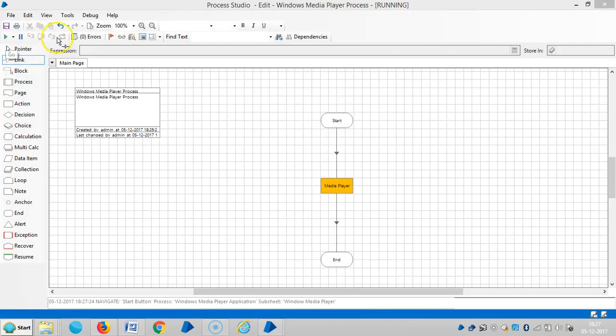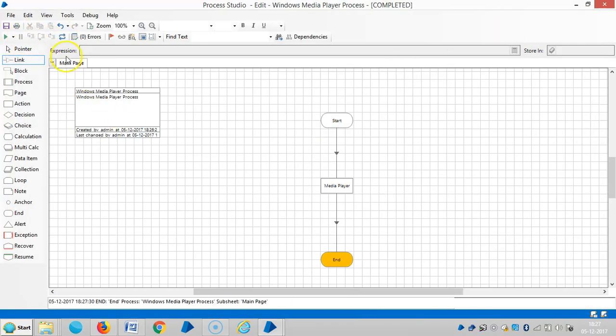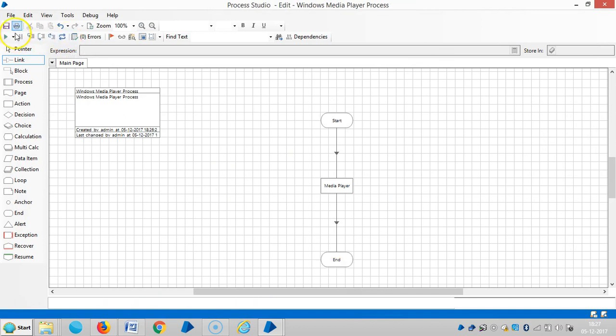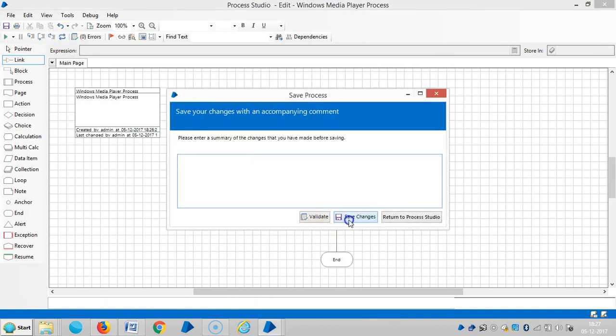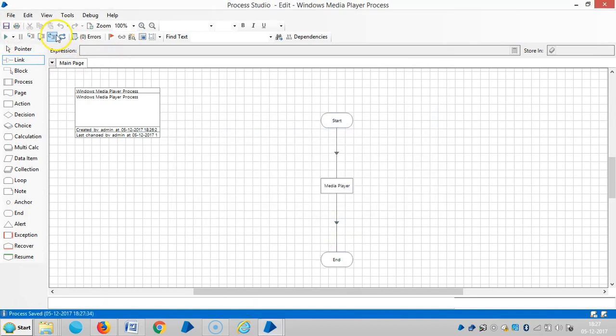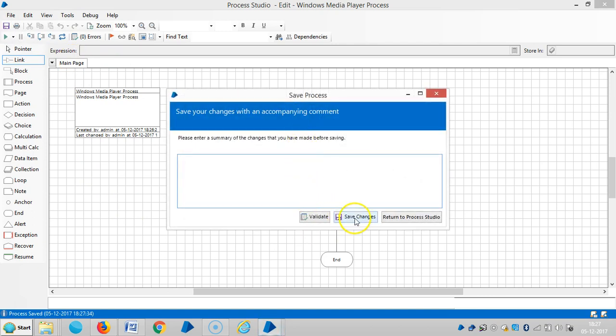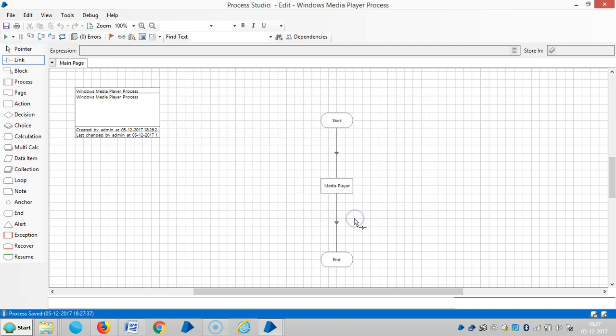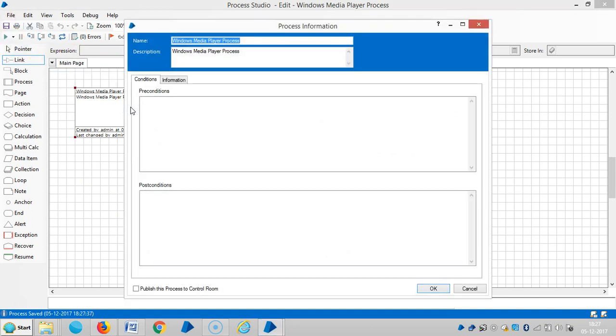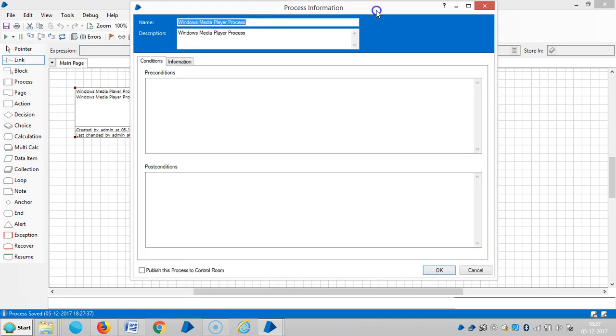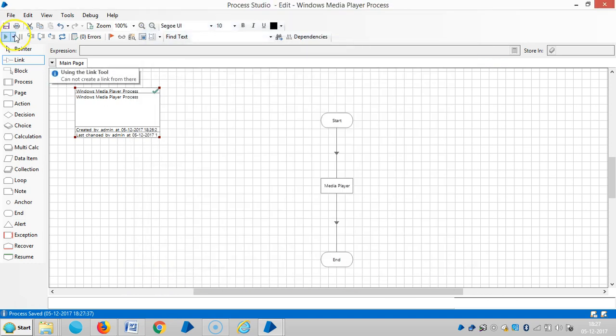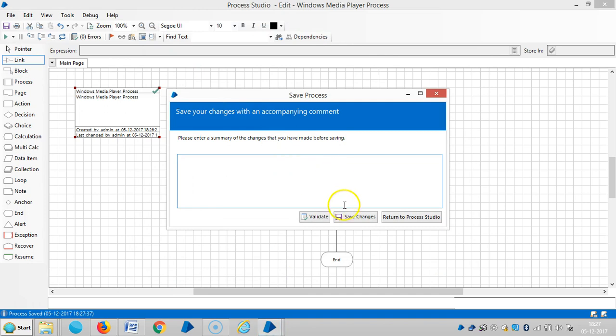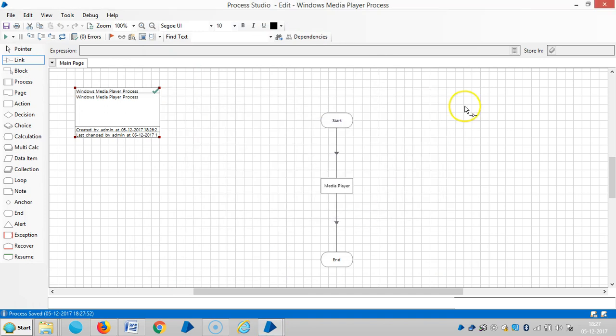It's working fine. Save it. Let me assign this task to robot. To assign this one, we need to publish from process information stage. Select this check button to publish this process to control room. Then click on OK. Save it and then close it.